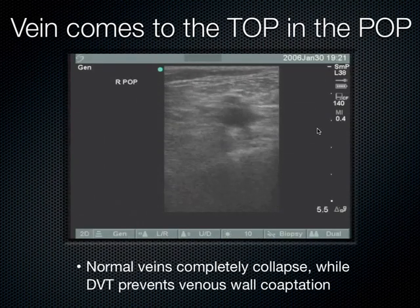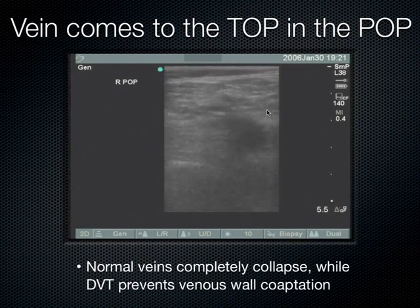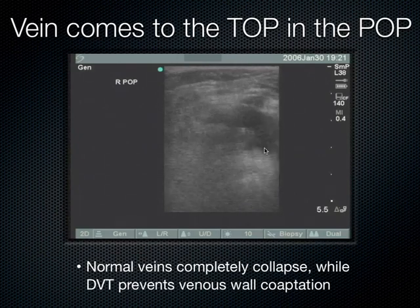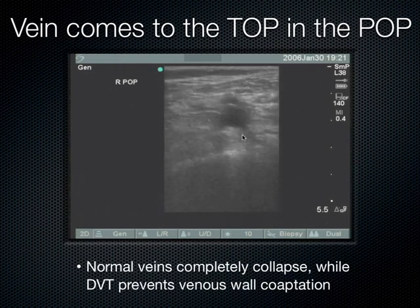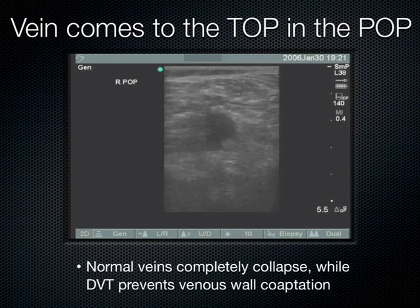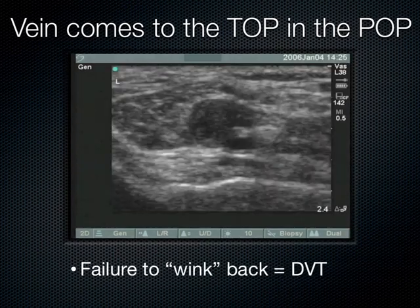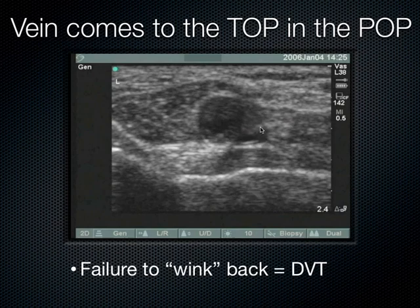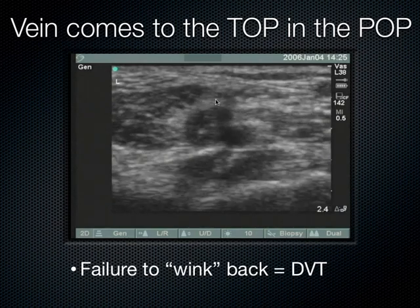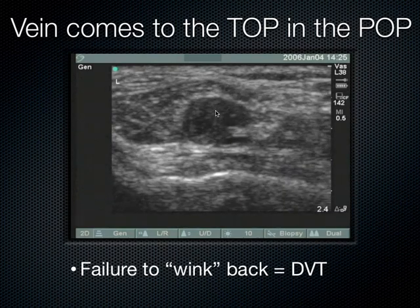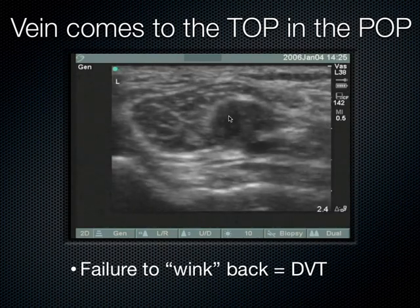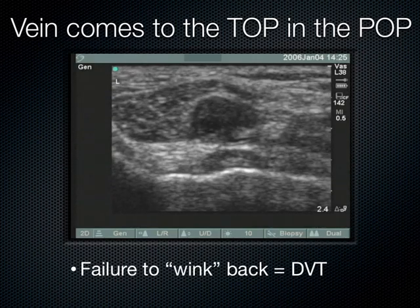In the popliteal fossa, the vein is at the top and compresses easily; the artery stays open below. A positive DVT appears as a dilated vein that fails to compress, often containing echogenic thrombus. Here we can see the artery and adjacent to it a dilated vein with echogenic clot — a positive DVT.